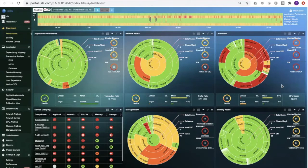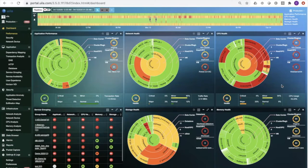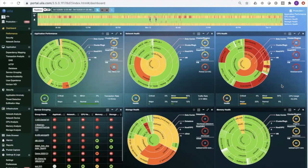Thank you everybody for joining our quick five-minute demonstration for Uila's full-stack visibility and correlation for the use cases of troubleshooting, application dependency mapping, migration, optimization, security analytics, and so on. So without further ado, let's just jump right into it.